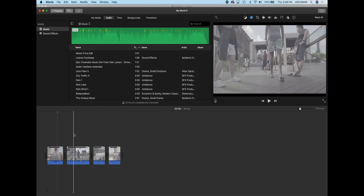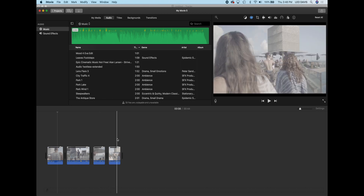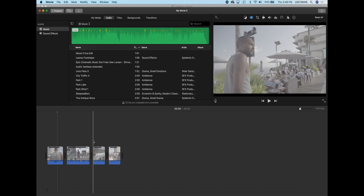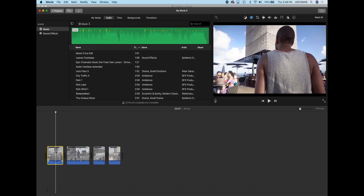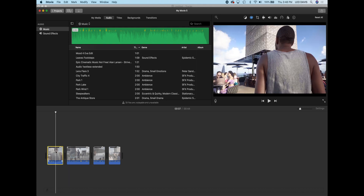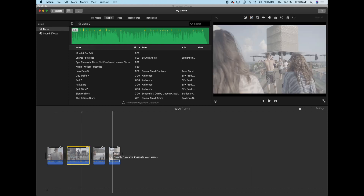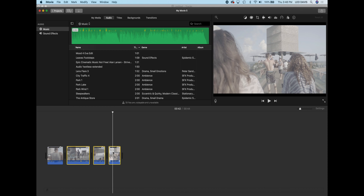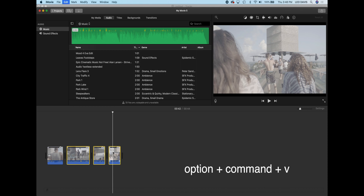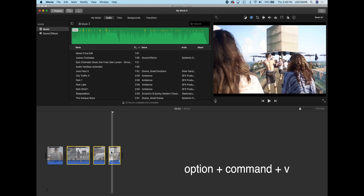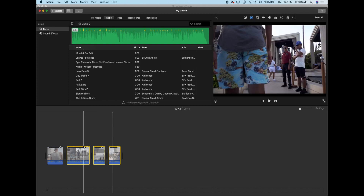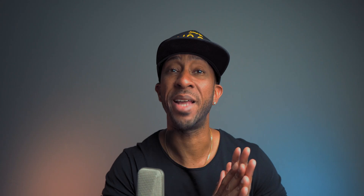Some other clips from that day, which were also shot in S-log — you can see they look washed out. If I come back to my original clip and I just Command+C, then I shift-select all the other clips, and then Option+Command+V, you will see that clip just changed. This clip now has the color in it, and that clip too. And it's that easy, super simple. That's how you do it.